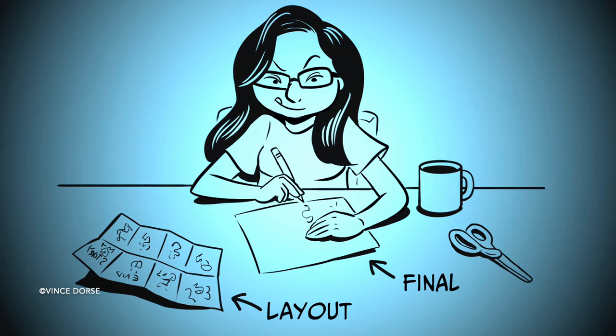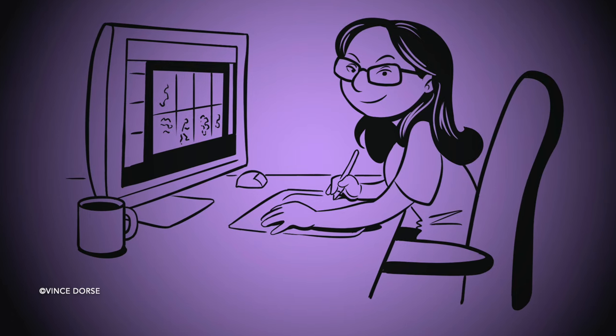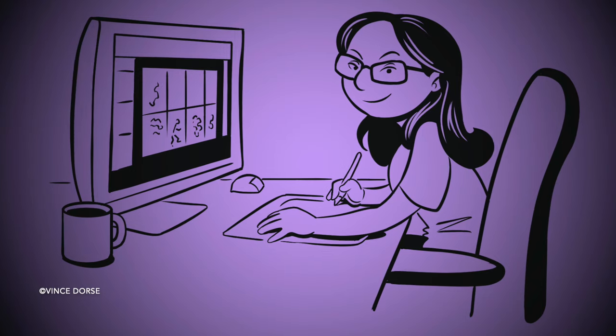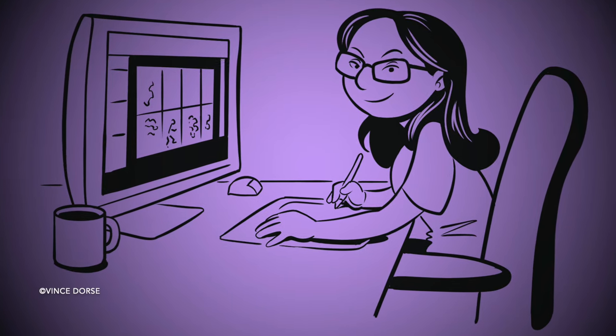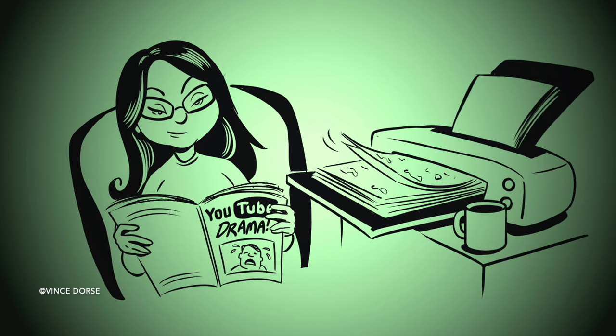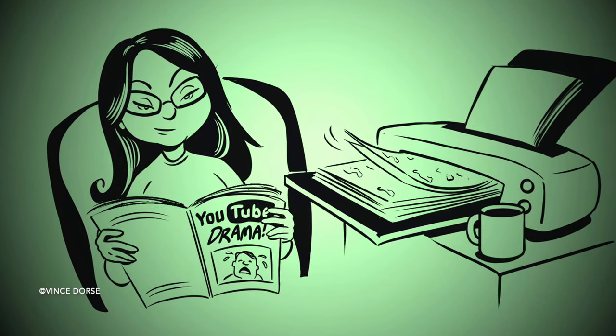You could also do this in a graphics program if you have access or if you prefer. But after that, access to a copy machine or printer is key if you're making multiple copies.